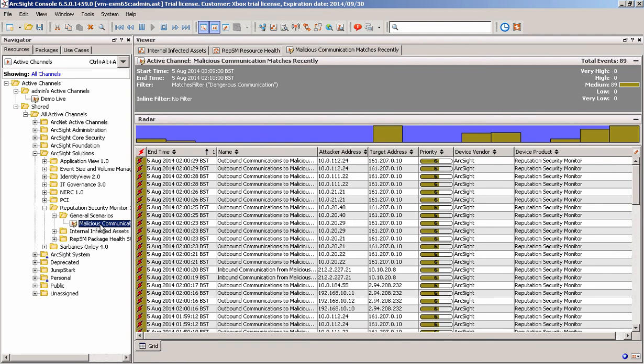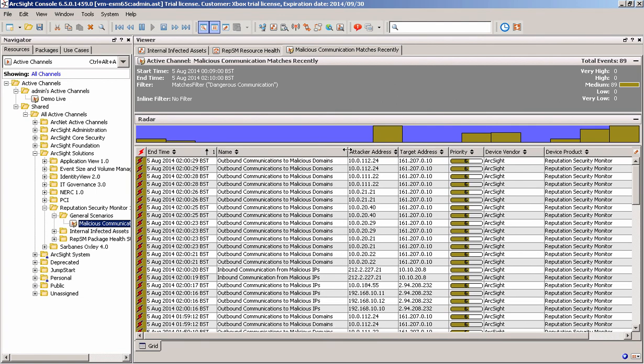And hey, presto, here we go. There's some data that we can actually see. We can see some outbound malicious activity to different IPs and domains.